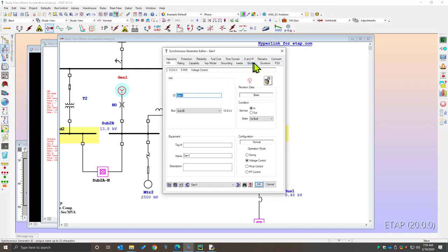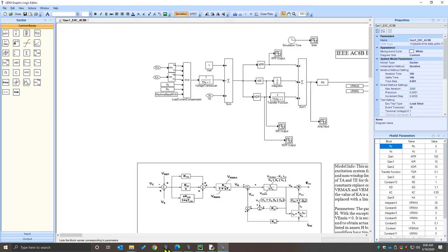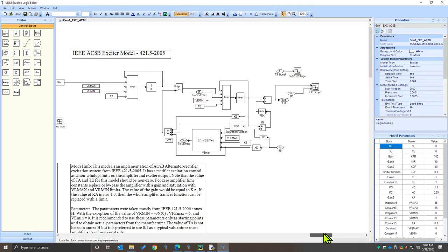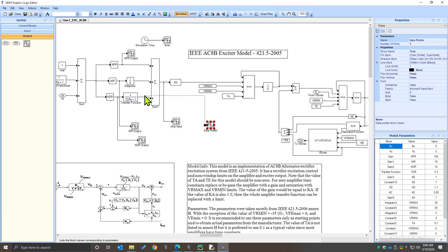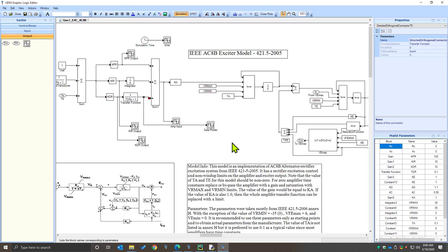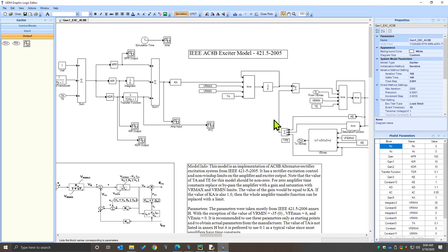We go back to our ETAP project file, select our UDM model, and open up the UDM editor for this particular exciter. We've already applied a scope view to various blocks. The scope view can easily be applied by going to the output page and dragging and dropping the scope view somewhere in the system and applying it to any particular output you would like. It's best practice to rename the scope view. You can then compile this model inside ETAP and you're ready to visualize the output of the scope view.